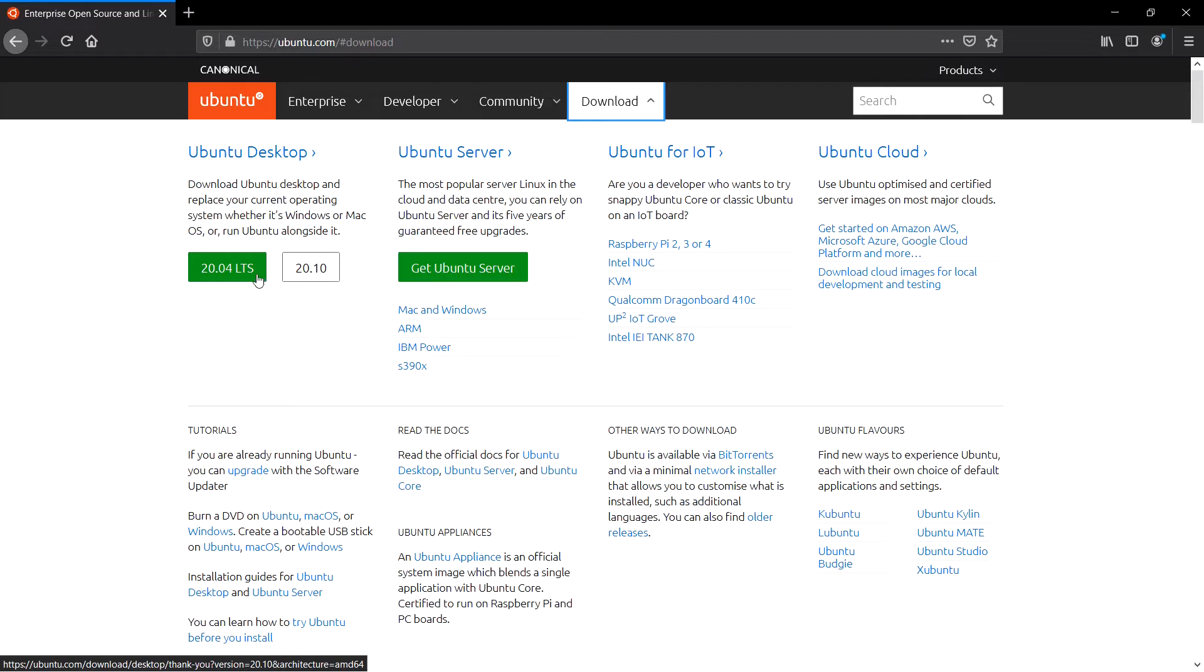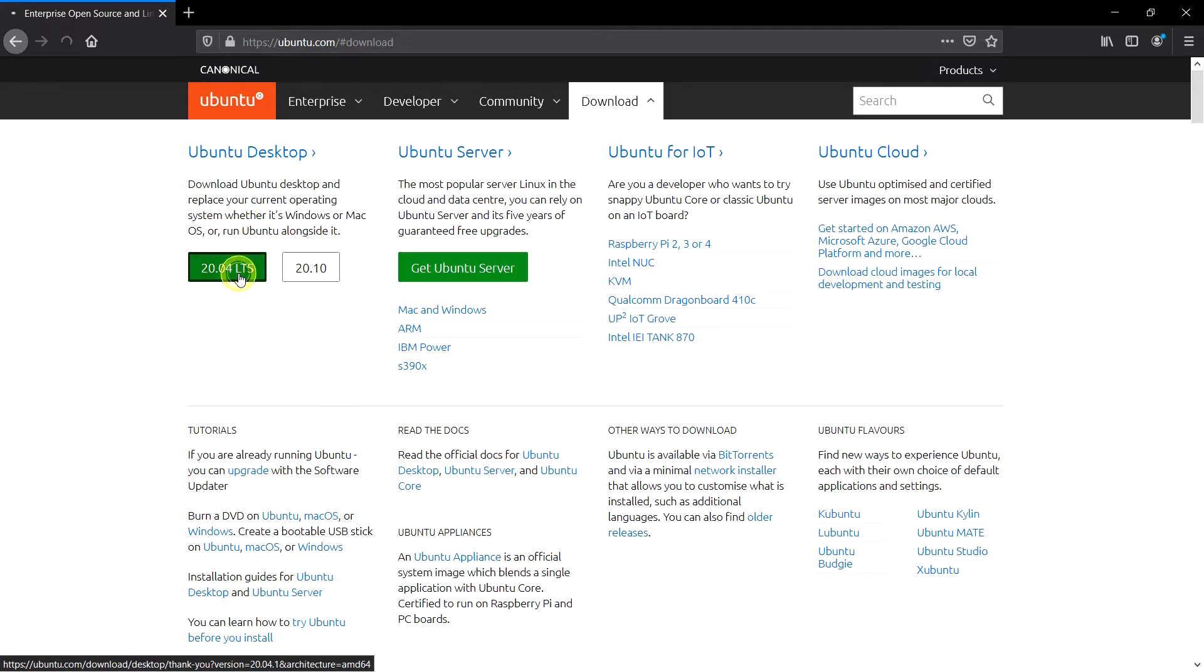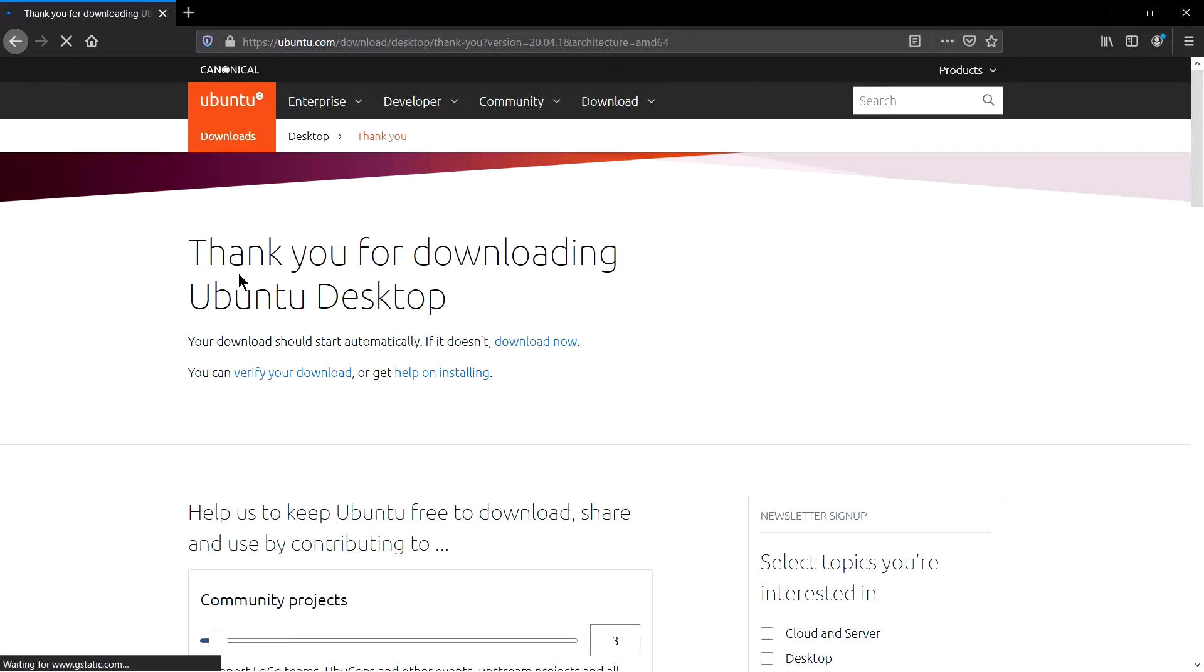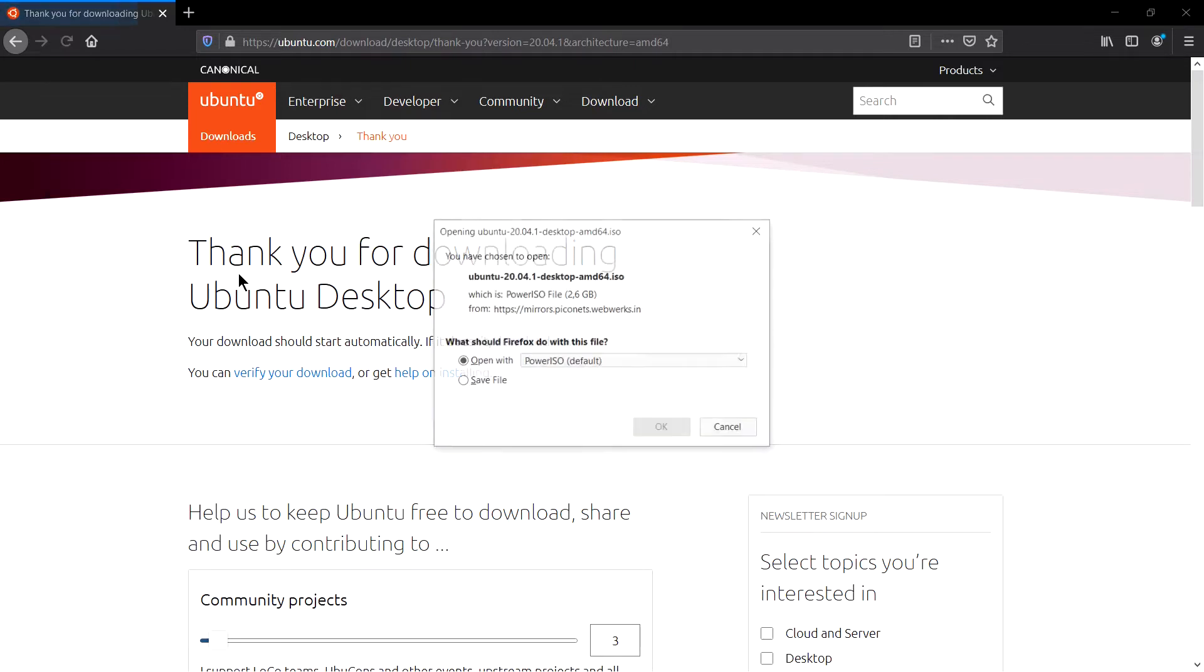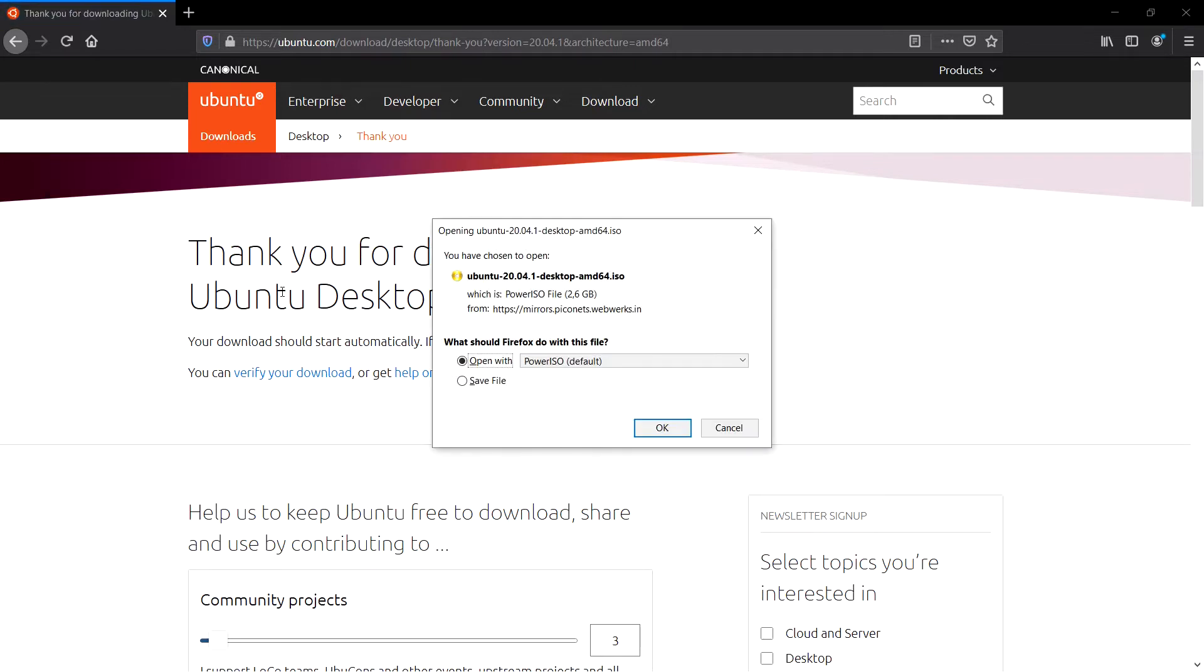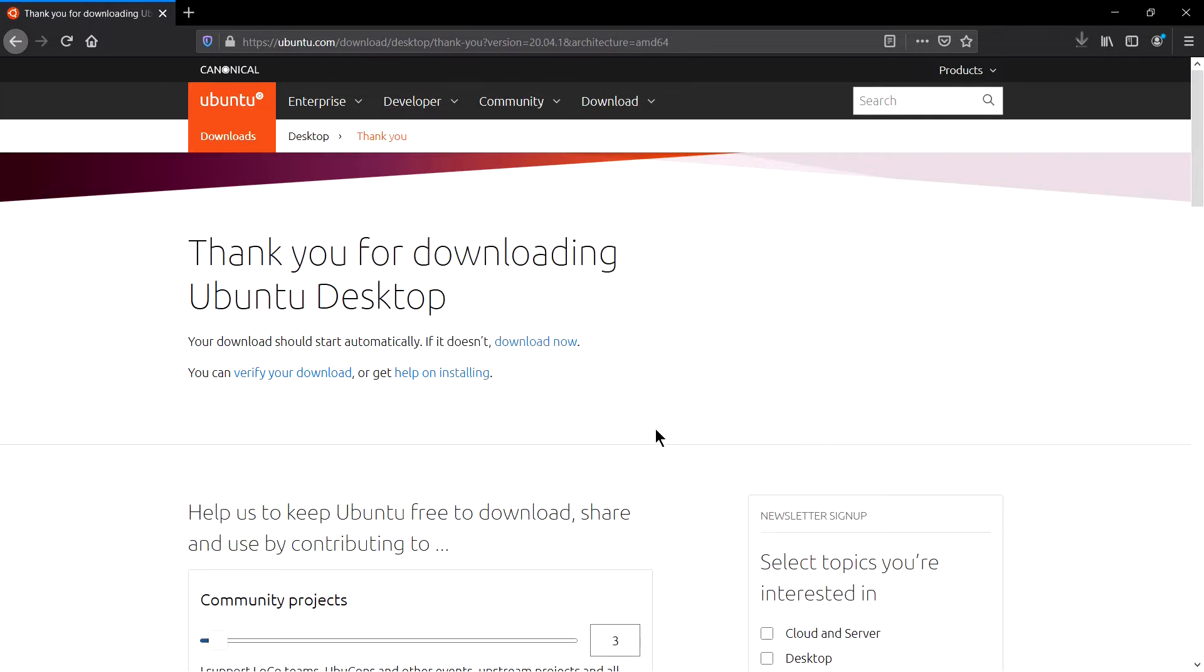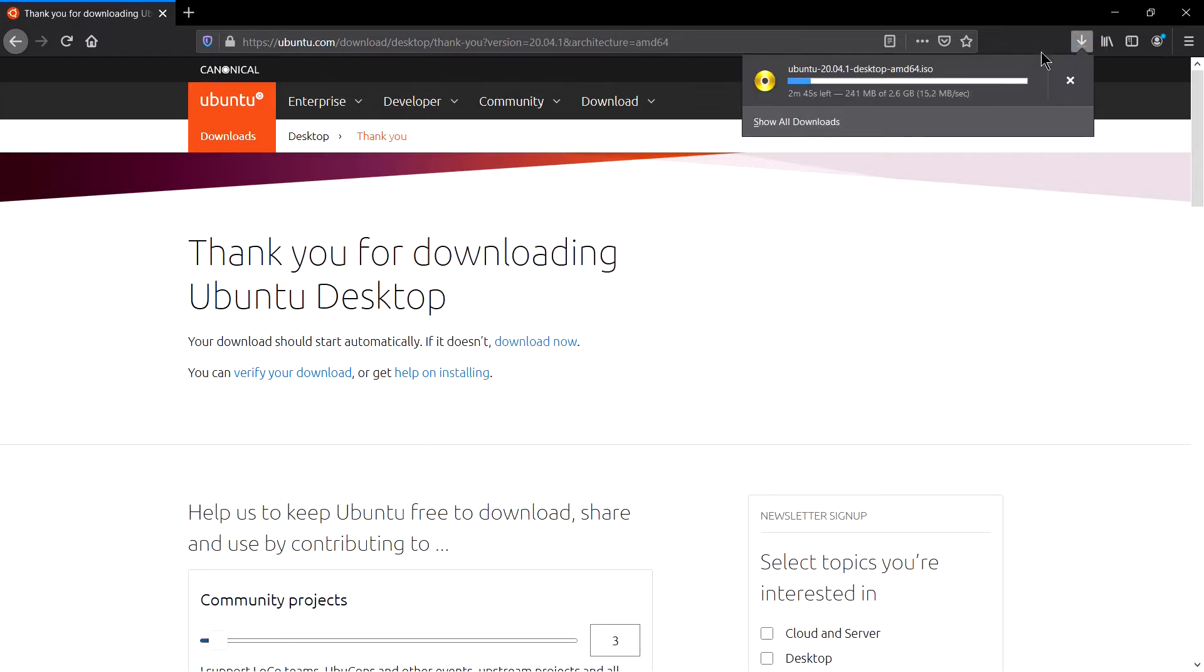The installation process is exactly the same. I prefer 20.04 because it's LTS, long-term support. Simply click on this and it will take you to the download page. Your download will start soon. It's asking me 20.04, the size is 2.6 GB. Just click OK, it will take around 2 to 3 minutes.